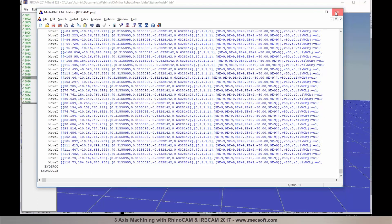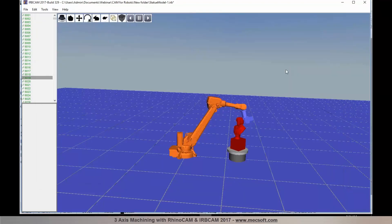So here what we looked at was programming 3-axis toolpaths from different orientations, also known as indexed machining or 3+2 machining.